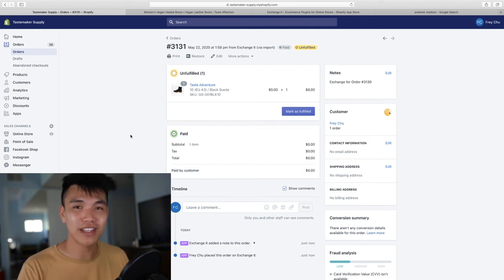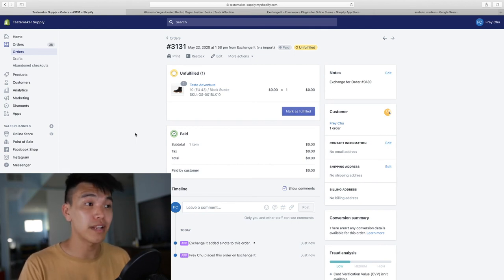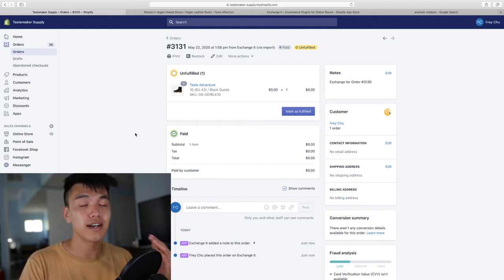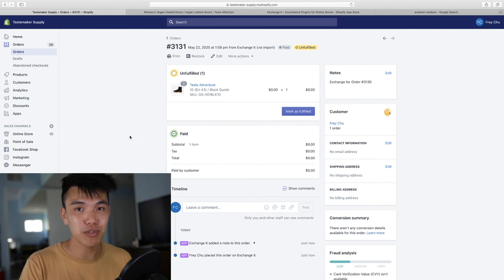Go ahead and click on the link down below or you can check out Exchange with Exchange It on the Shopify app store.